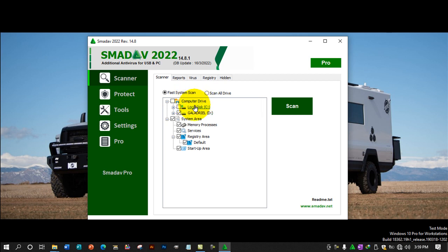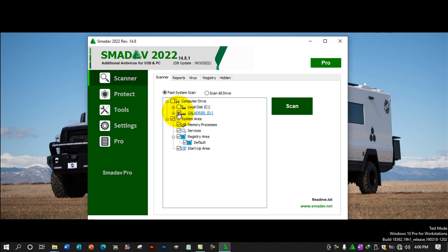It shows computer drives underneath, and also flash drives or hard drives you plug into the computer. This is the system drive of the computer, and that's the flash drive I'm connecting to the computer.